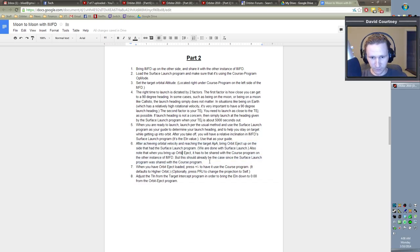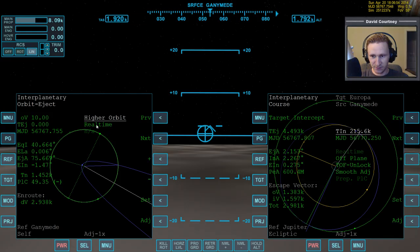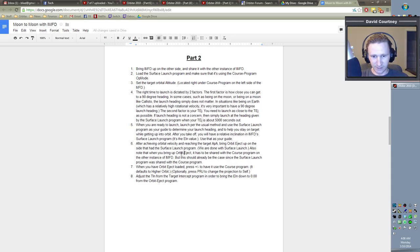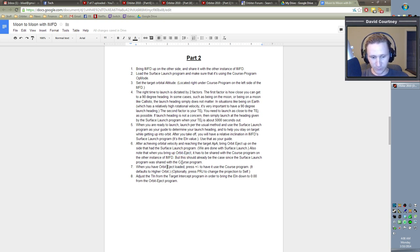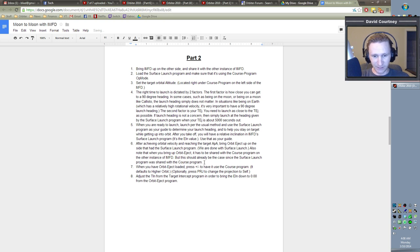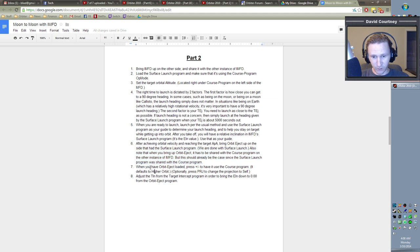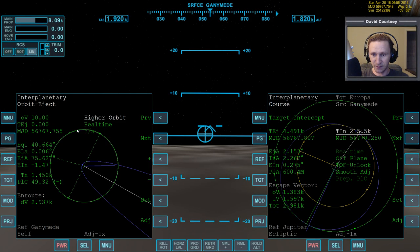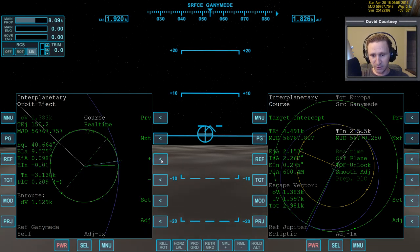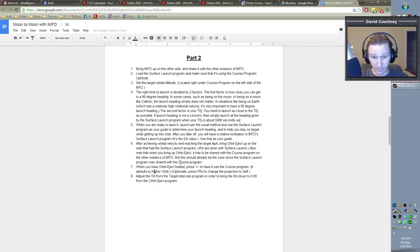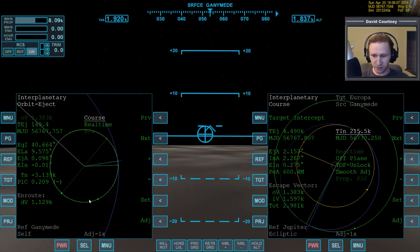I'm also kind of fanatical about having proper, like it says, Orbit-Eject. And so in my notes, it should say, Orbit-Eject. I will take care of this at my own time. But that's like obsessive-compulsive stuff there. Okay, it has to be shared. Now, when you have Orbit Eject loaded, press plus or minus to have it use the course program because it defaults to higher orbit. And that is indeed the case. You can see it's defaulted to higher orbit. So we want course. And we have course. Now, optionally press the PRJ button to change the projection to self. And I already did that.